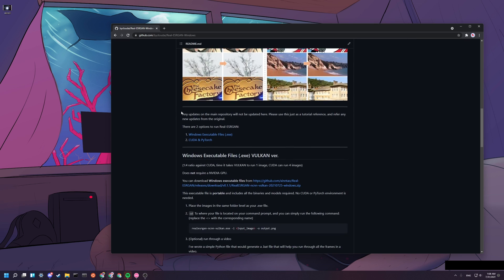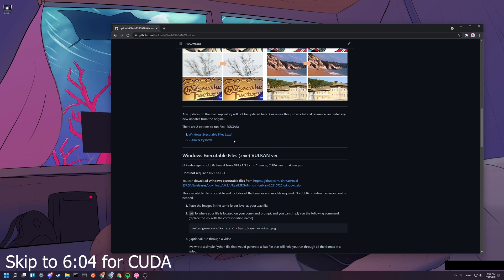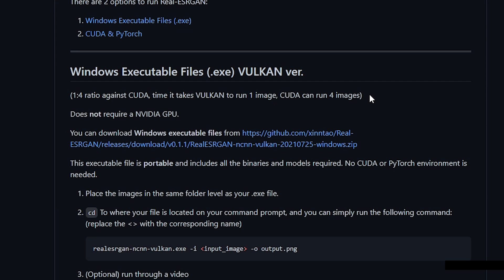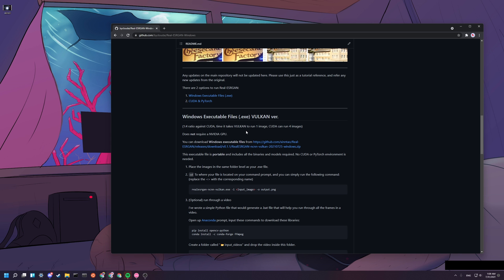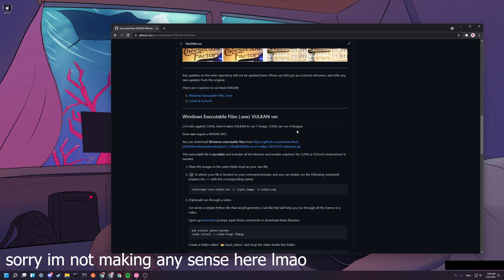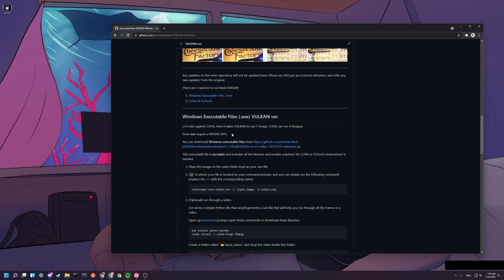There are two ways that you can run. The first way is to run through the Windows executable files that they provided officially. And the other way is to install and run it through CUDA and PyTorch. I'll be showing you how to run exe right now, and then I'll show you how to run on CUDA and PyTorch later. I basically wrote how long you roughly need compared to running in CUDA. So it's a one to four ratio, around one image on Vulkan can run four images on CUDA.